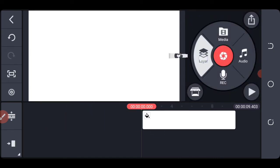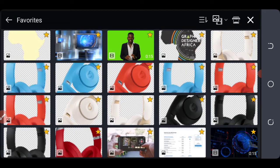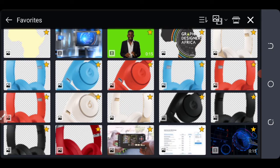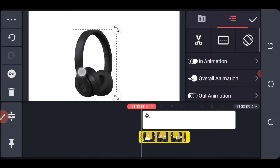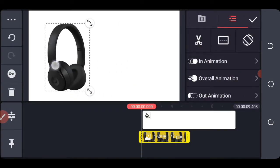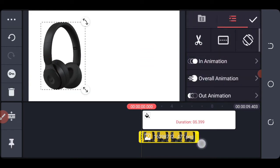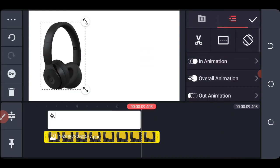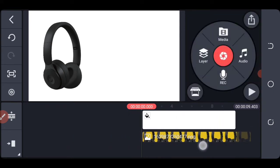Click on layer and add your media. I already put most of them in the favorites folder, so we just use this and place it here. We also expand it to the end of the timeline, and we'll trim it out later. So we add the other one.